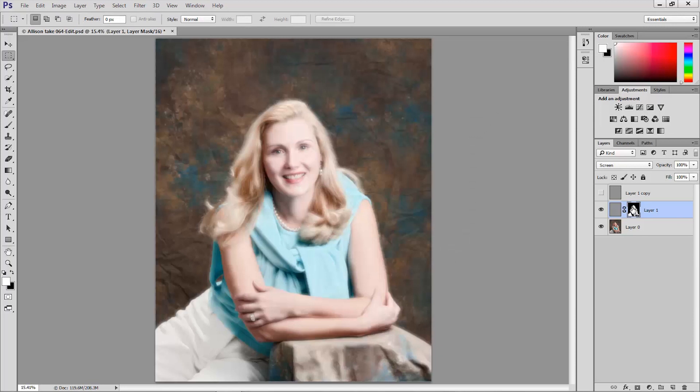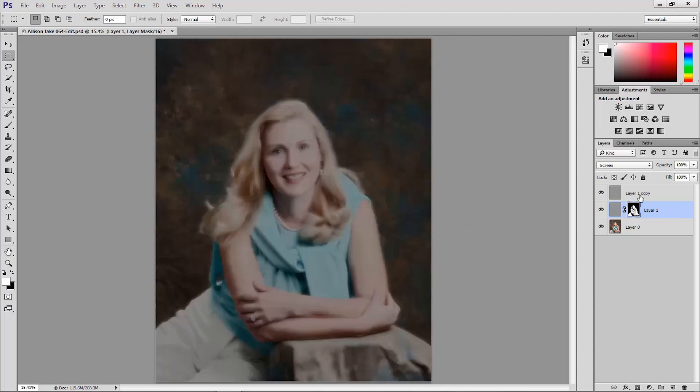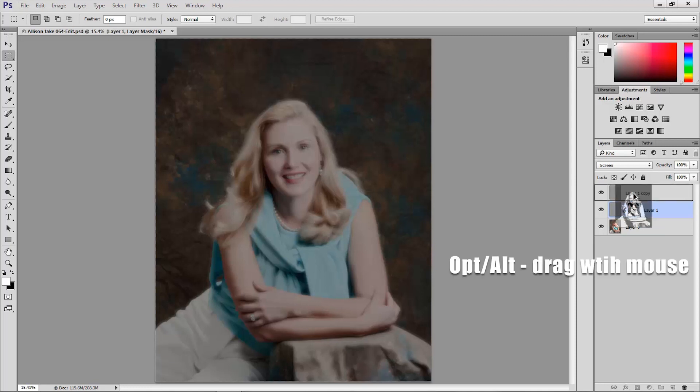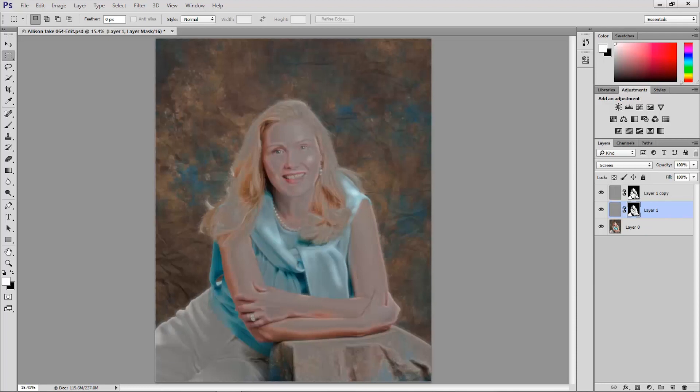Now I'm going to copy the mask up to the multiply layer. So I'll make that multiply layer visible. And I'm going to hold down the alt or option key. I'm going to alt or option drag, alt drag Windows or option drag Mac, that layer mask up to duplicate it. So again I'm going to just press the option or alt key, drag that mask up to duplicate it.